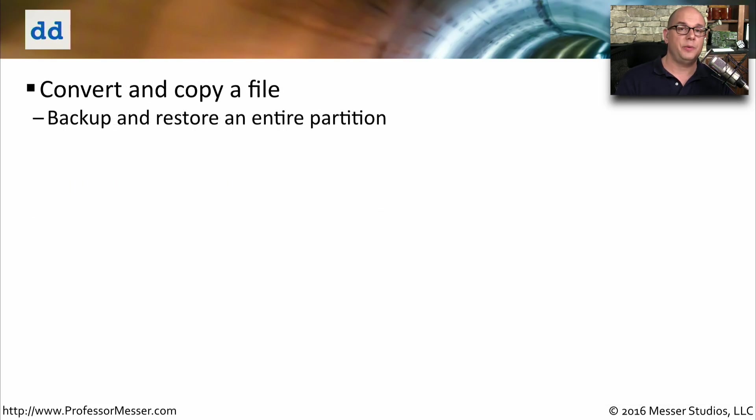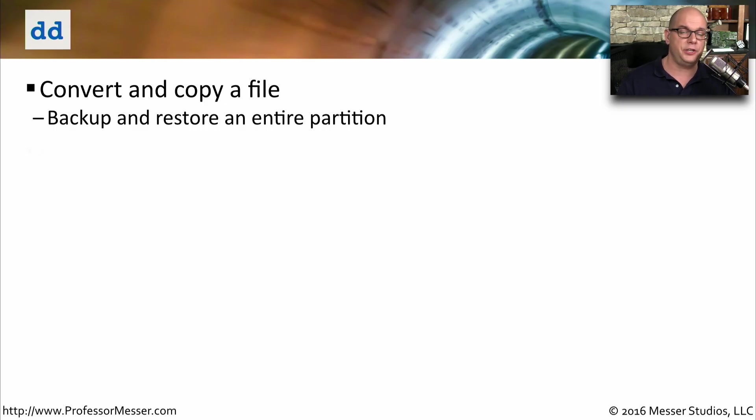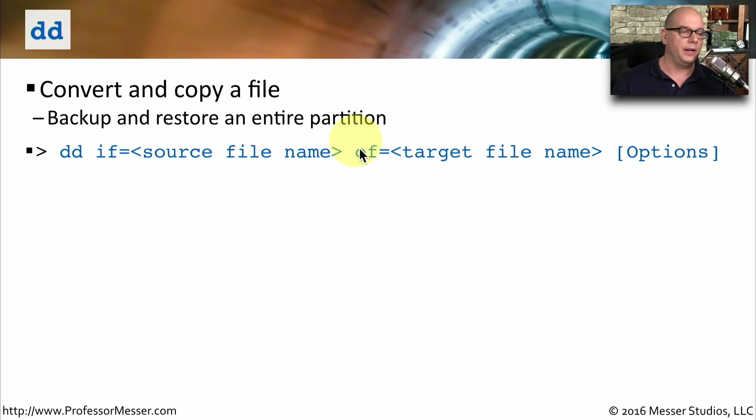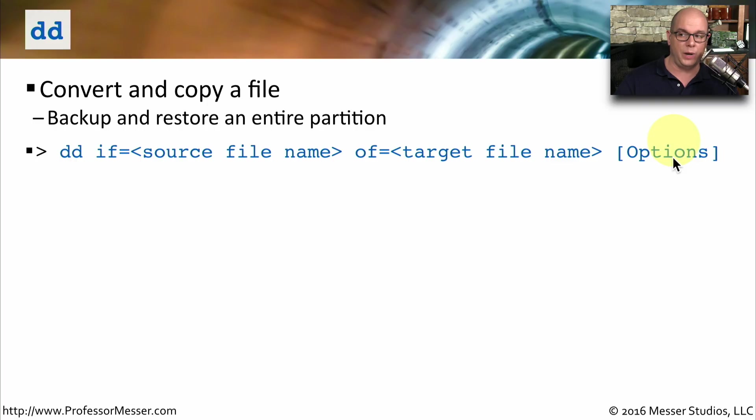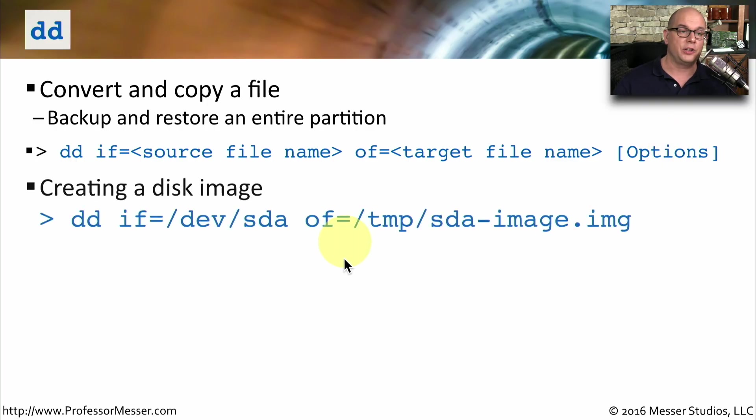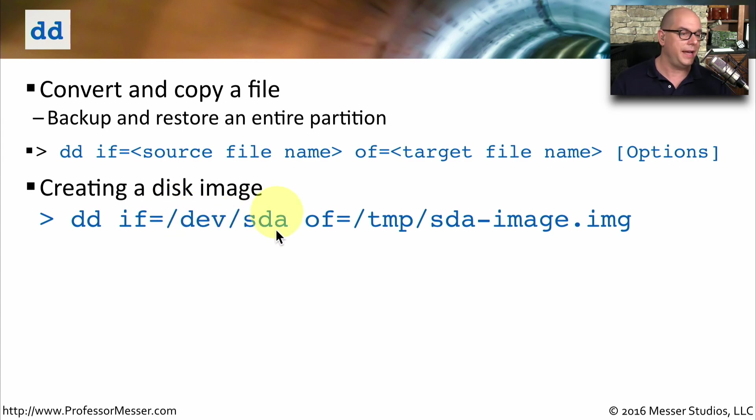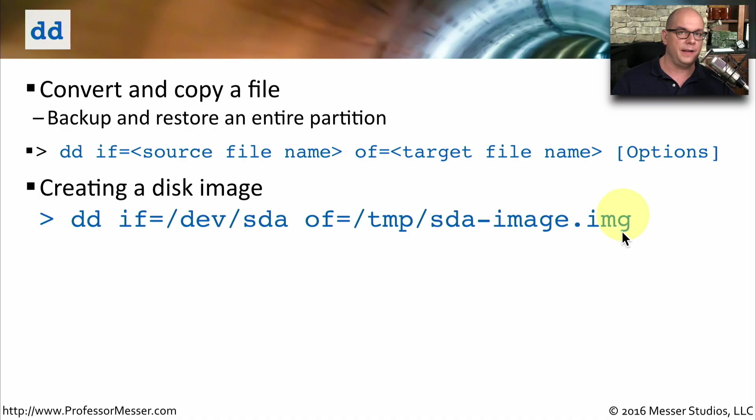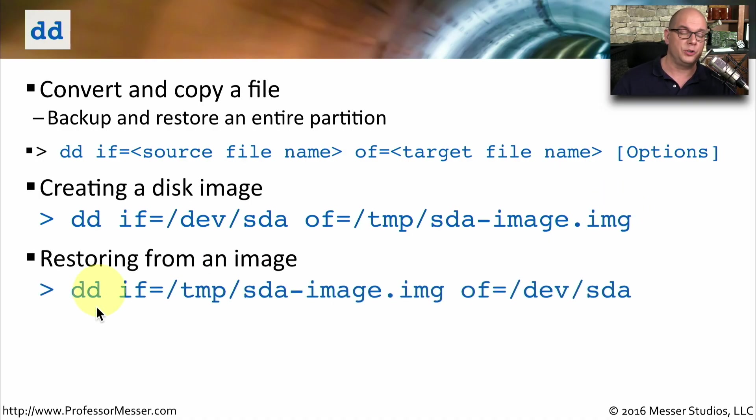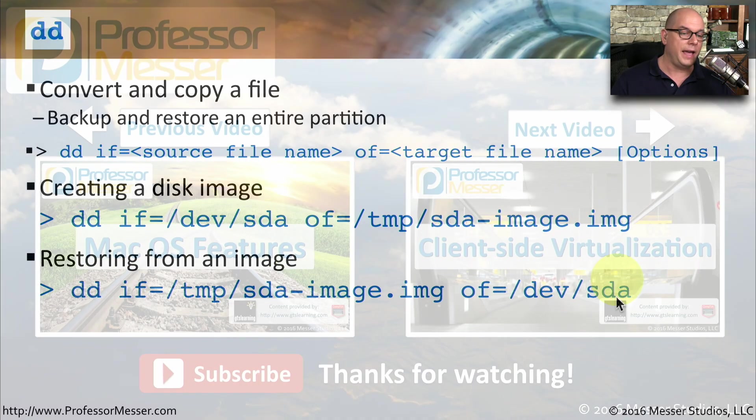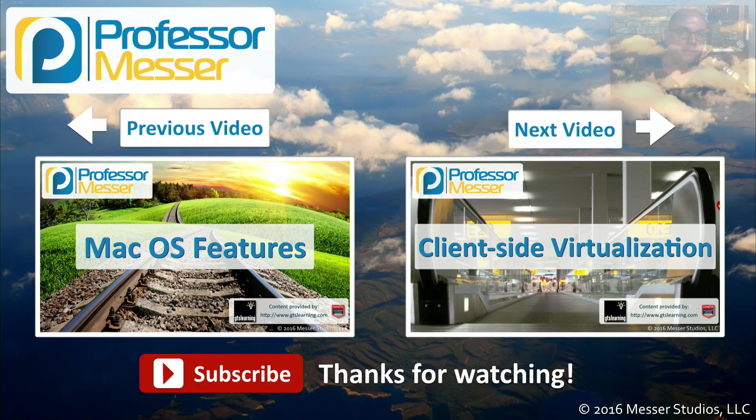The DD command is used for converting and copying files, but it can also be used to backup and restore entire partitions. The syntax of the DD command uses an input file name for IF, and then you specify the file name, and an output file name or OF. And if you want to add additional options, you can do that as well. If you'd like to create a disk image, for example, you would use the DD command, an input file, and the name of that particular partition, for instance, slash dev slash SDA. And then the output file, in this case, we can put it in the temp directory and specify the image file name here. To be able to restore from that image, we simply reverse the process with DD. The input file would then be the image, and the output file would be that partition name.